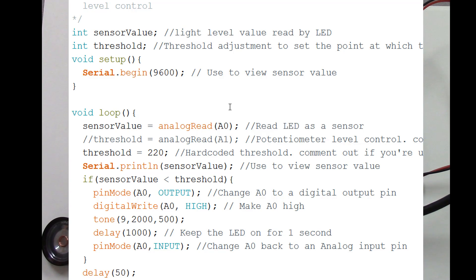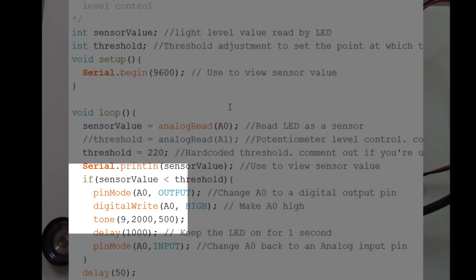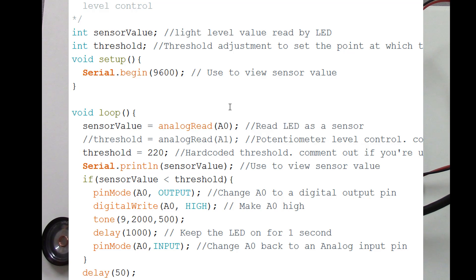What it's really doing is it's detecting light levels. And when it notices that the light levels are below a certain level, in my case when the A to D converter gives me the number 220,